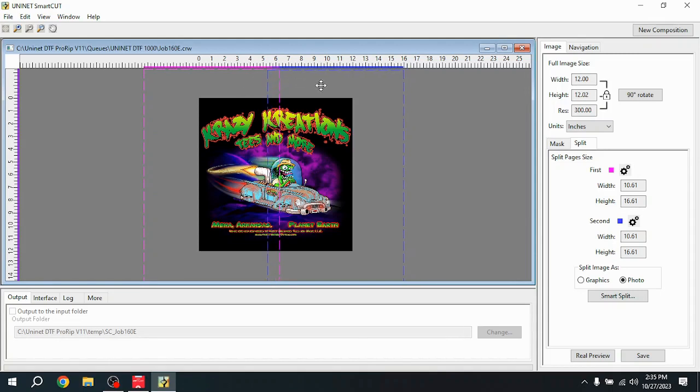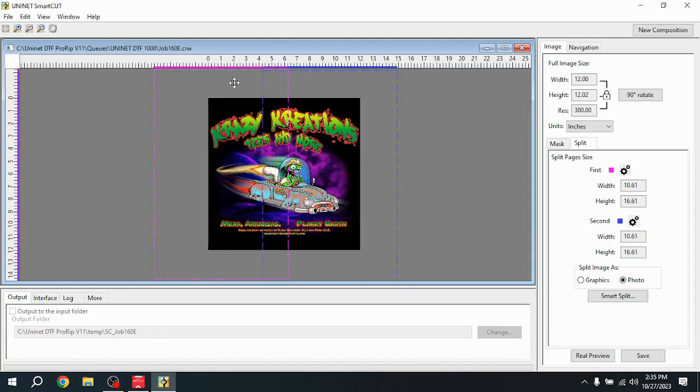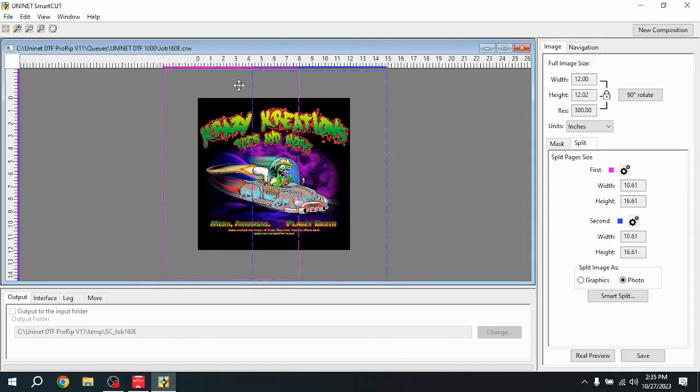And where these two overlap, that's where your split is going to be. And the software will intelligently look at the image and follow the lines based on the information we're going to give it right now.